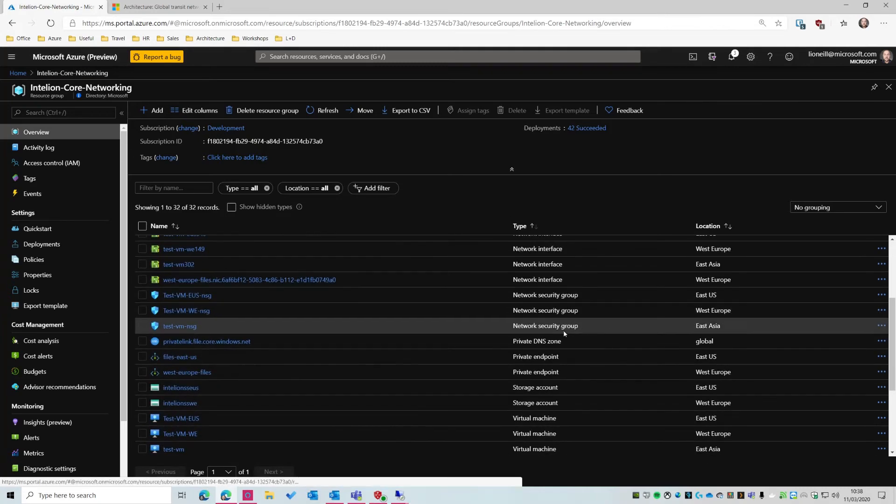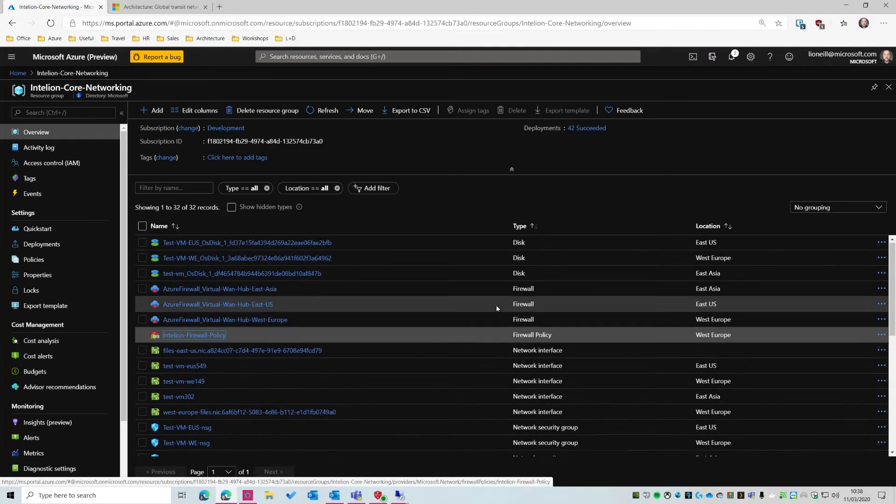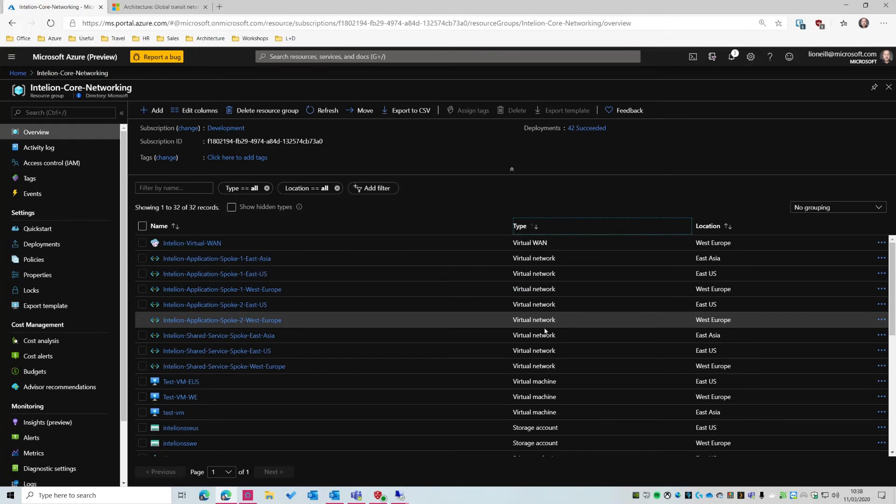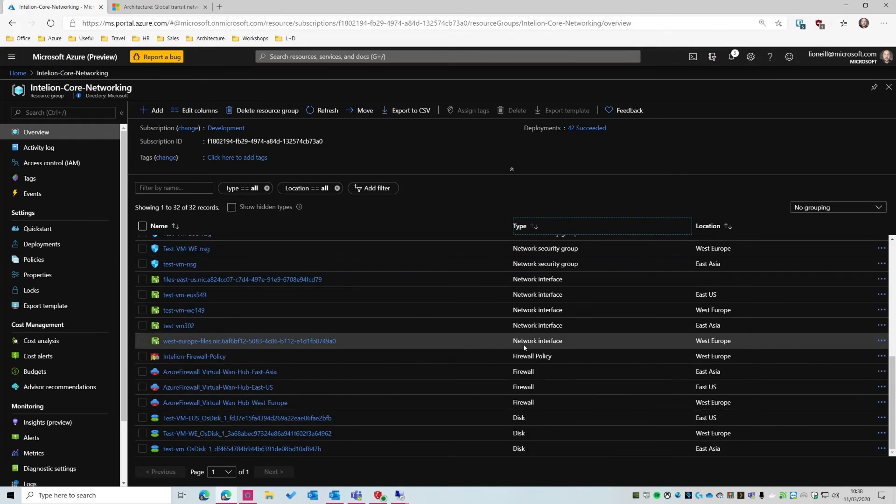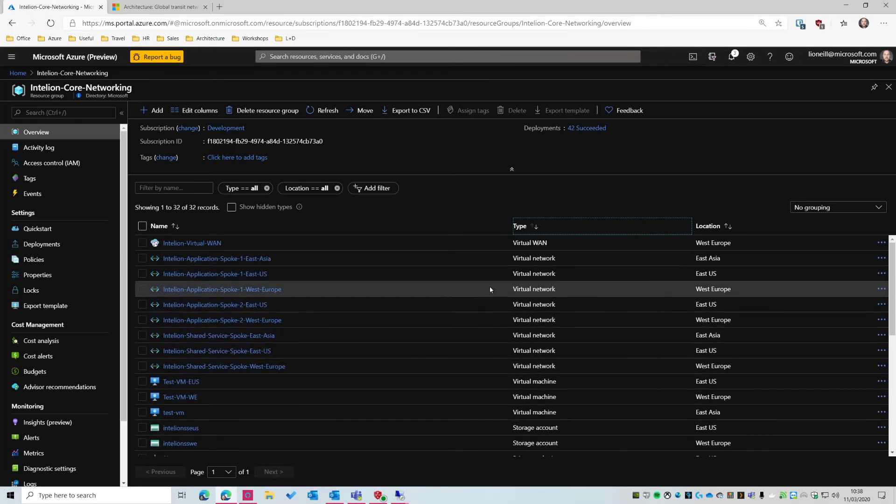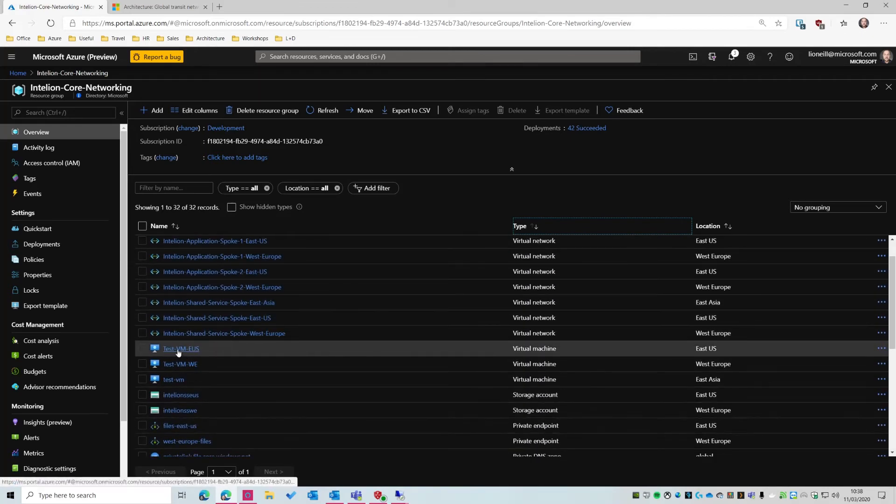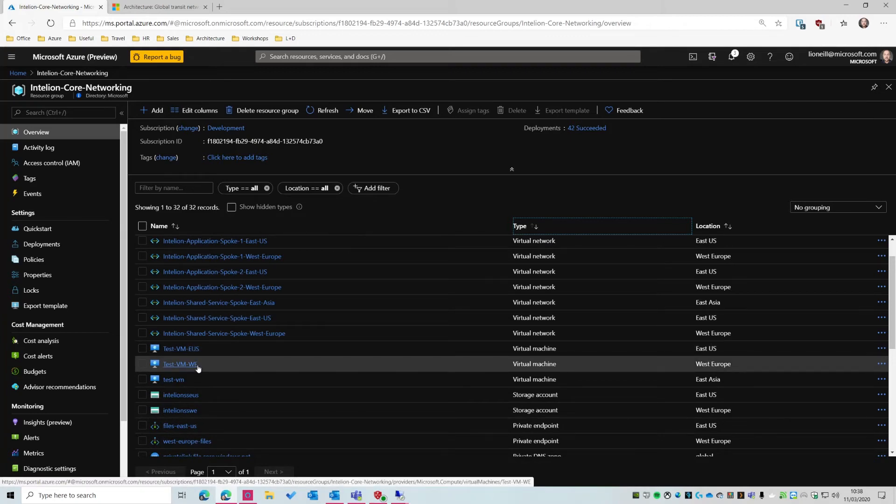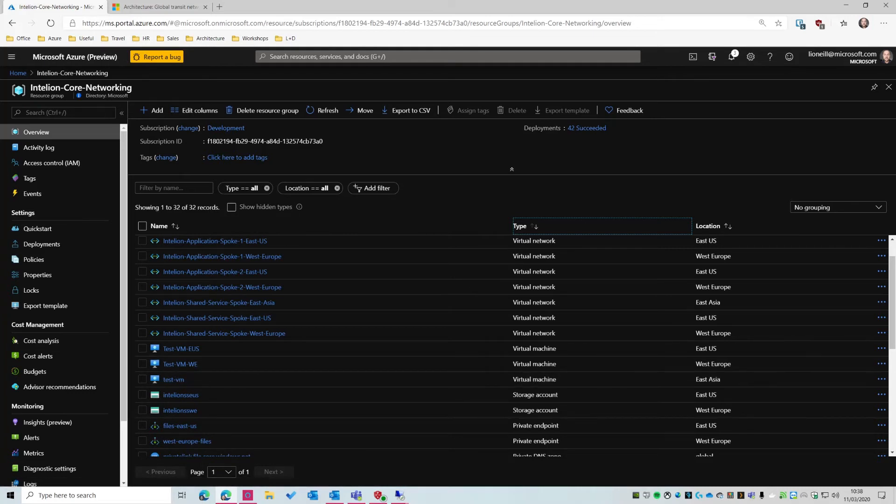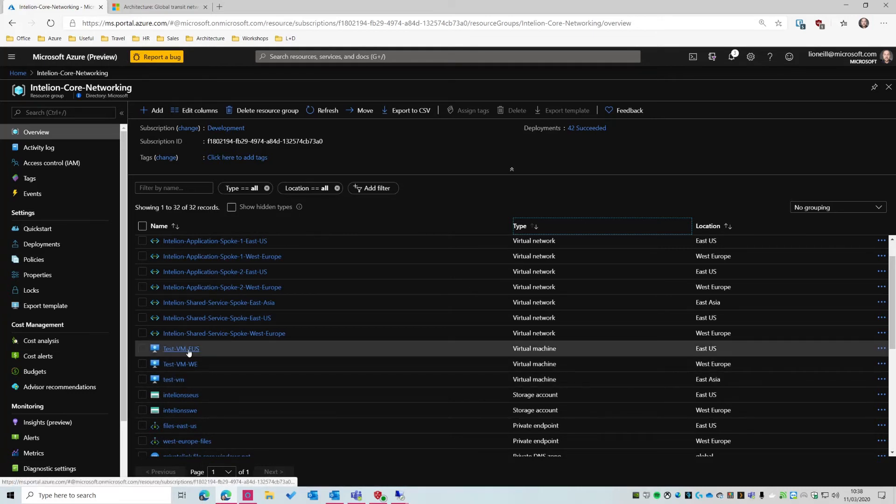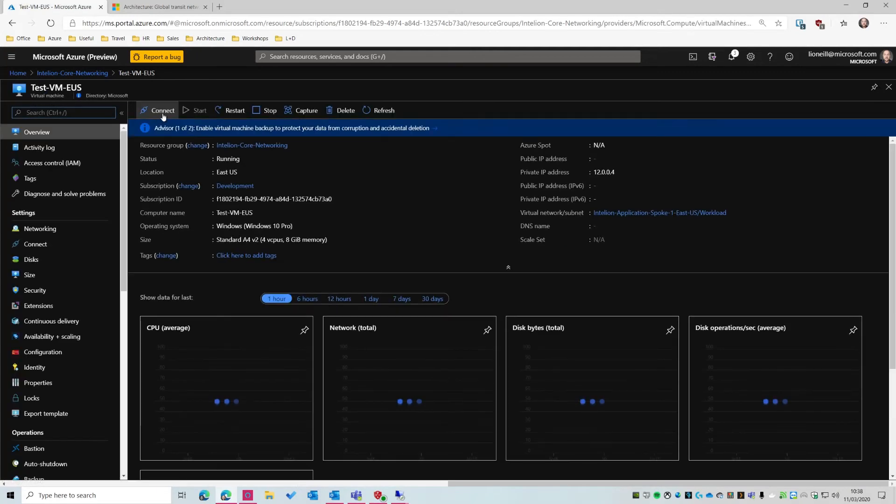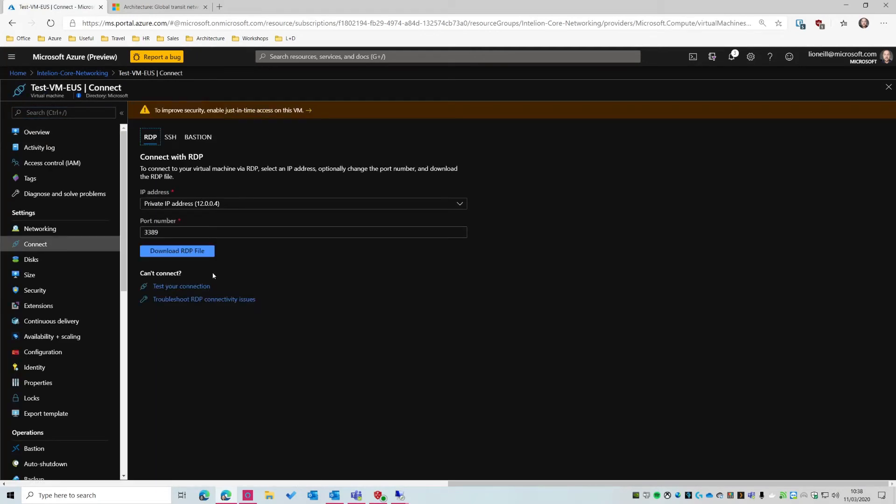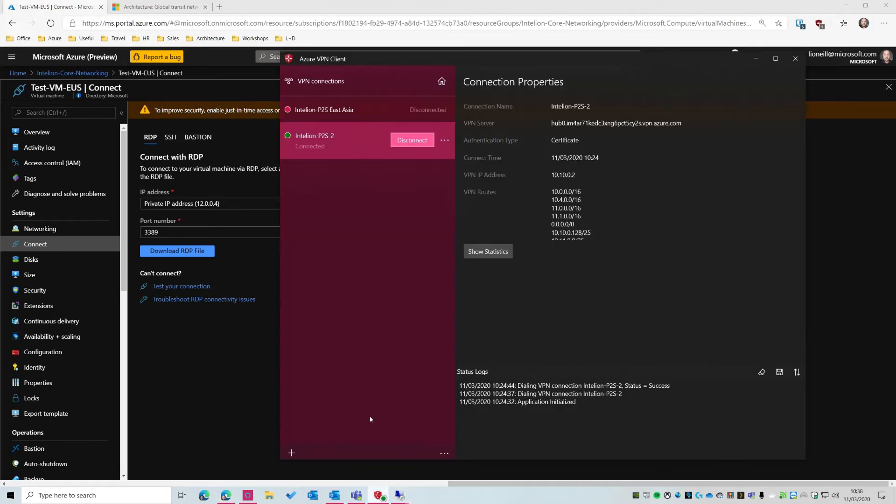So to actually test all of this, what I've done is I've deployed three virtual machines. Let's have a look up at the top here. There we go. So I've got a virtual machine in the United States. I've got one in West Europe. And I've got one in East Asia. So if I try and connect to, let's say the United States, I'm going to connect over RDP. The way I'm able to connect, bear in mind that this is a private IP address. I'm not using just-in-time access. I'm not using Bastion.